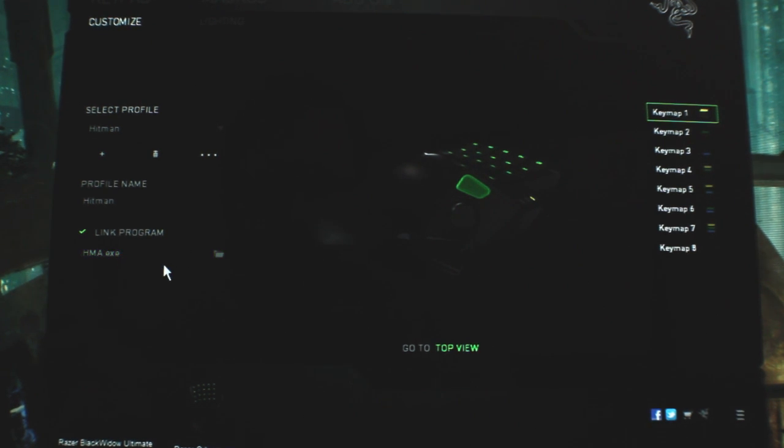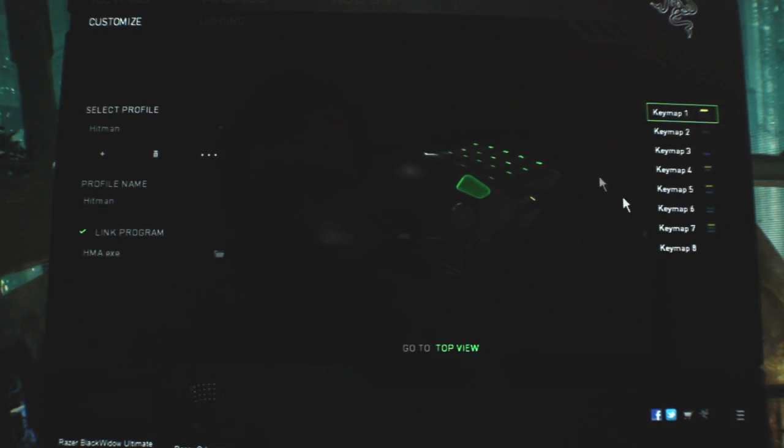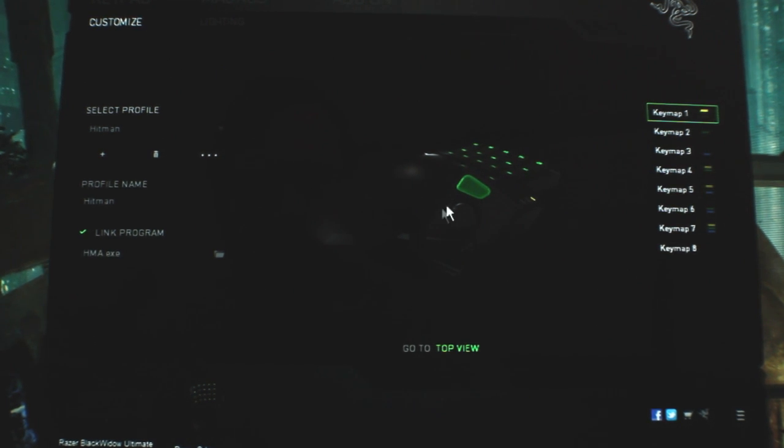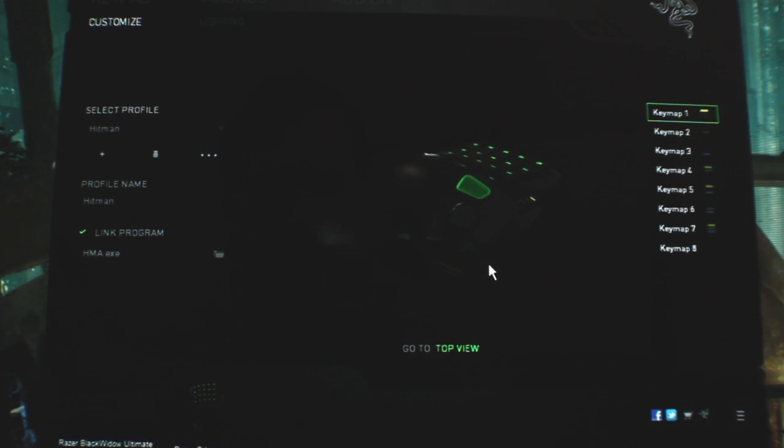the Synapse is automatically going to switch over the Orb Weaver to the profile that I created with the correct keys and stuff. This just kind of limits having to go in here and switch or to switch on the fly after you open the game.